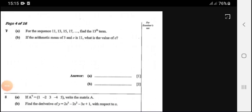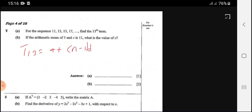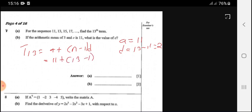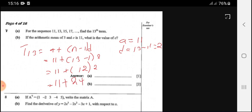Question 7: for the sequence 11, 13, 15, 17, find the 13th term. The 13th term equals A plus (N minus 1) times D. A is the first term, which is 11, and D is the common difference, which is 2. So: 11 plus (13 minus 1) times 2 equals 11 plus 12 times 2 equals 11 plus 24, giving 35.